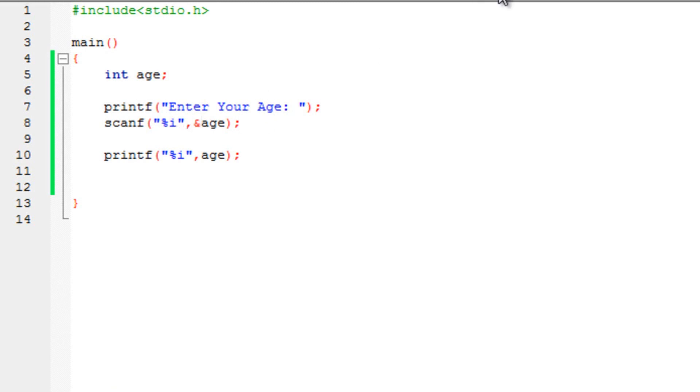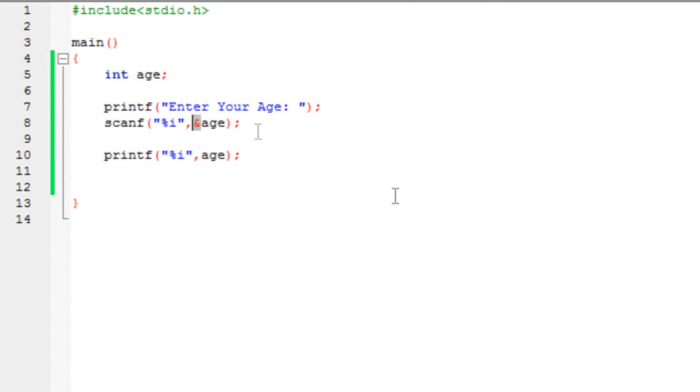So, if you want to print, you type in %i, the variable name. As you can see over here. But the only difference is, if you want to store it, then you type in the ampersand sign.